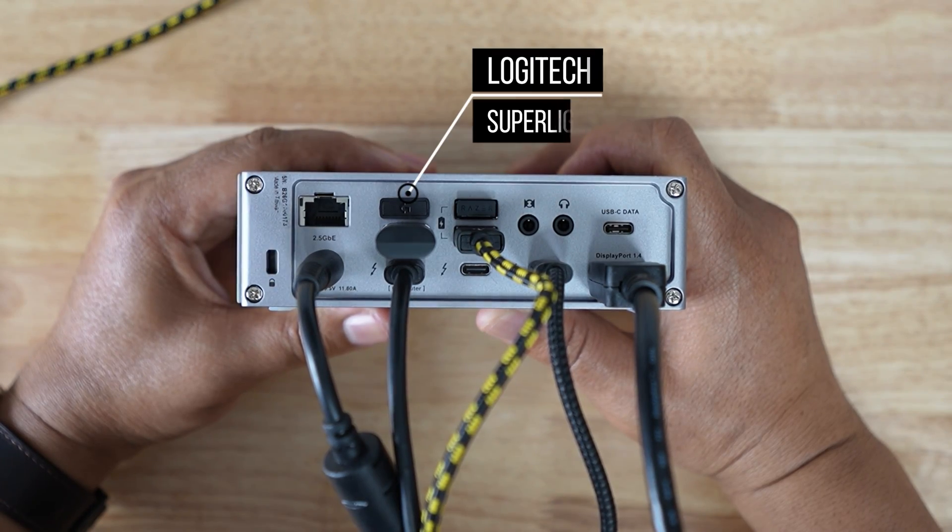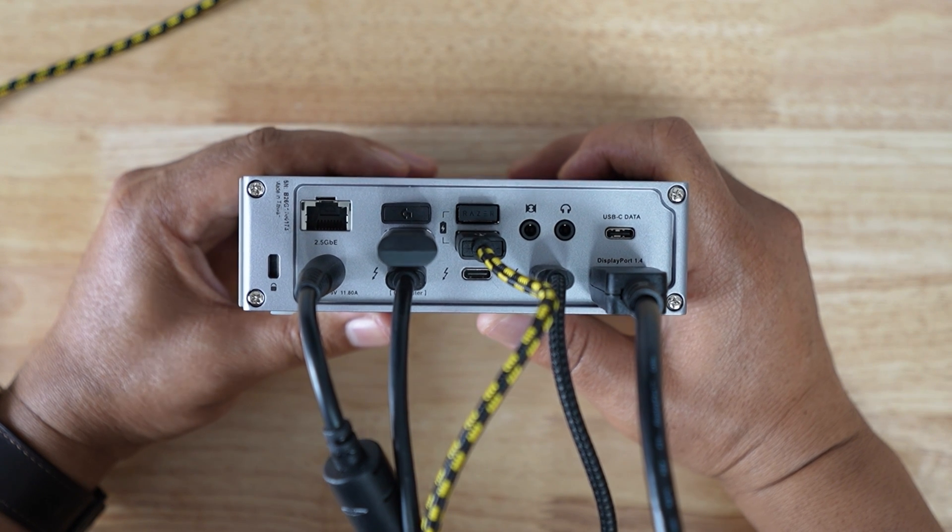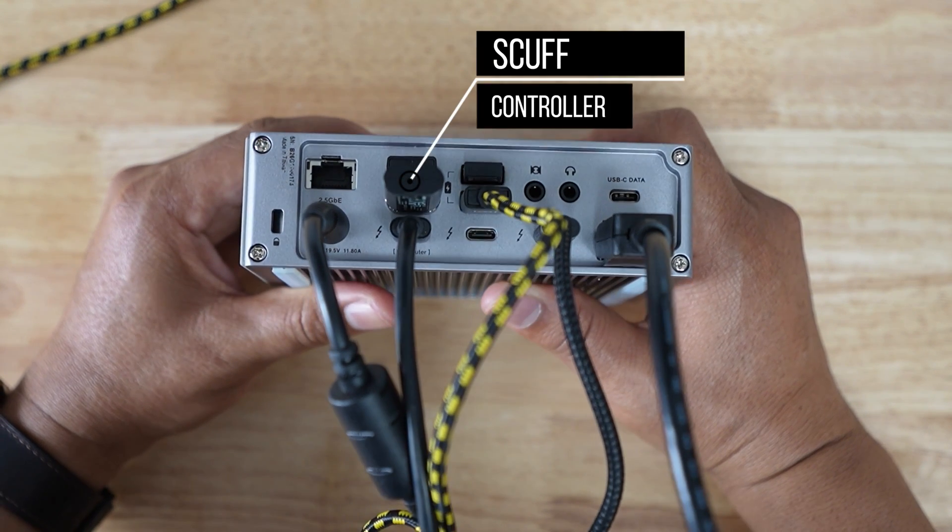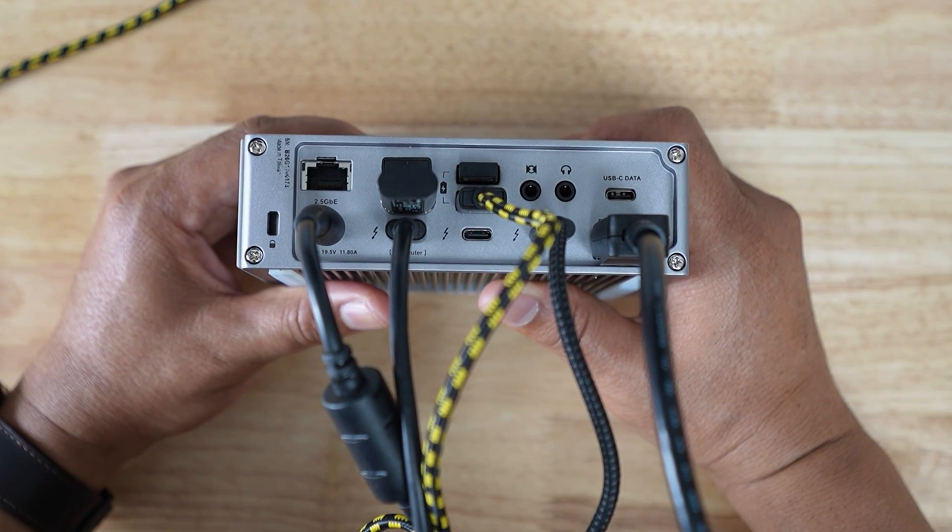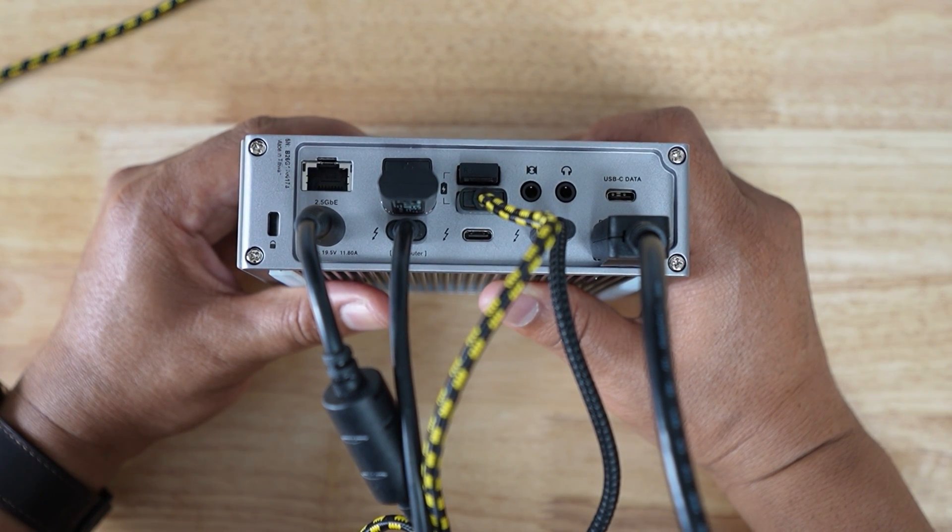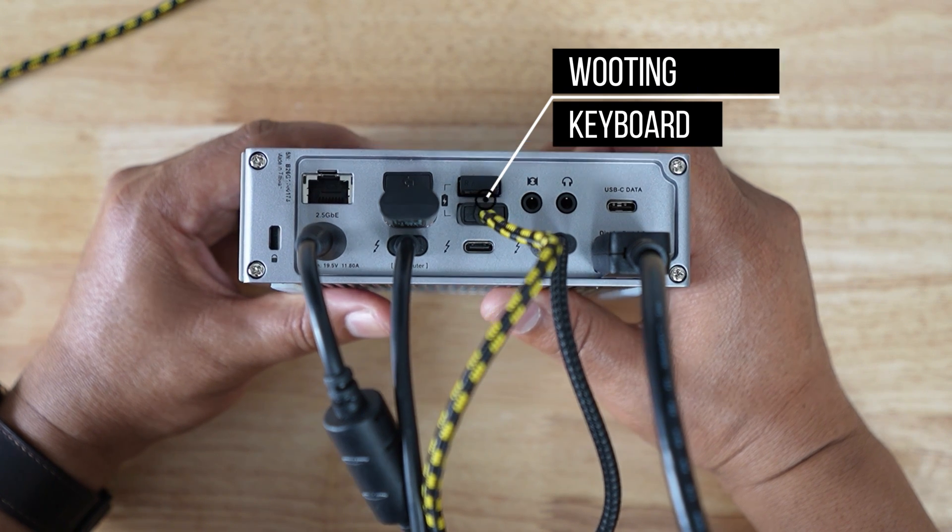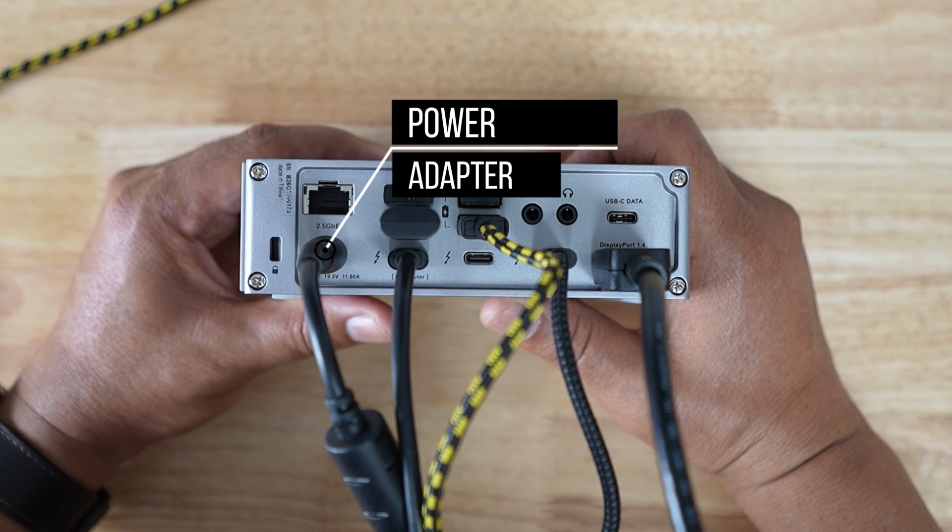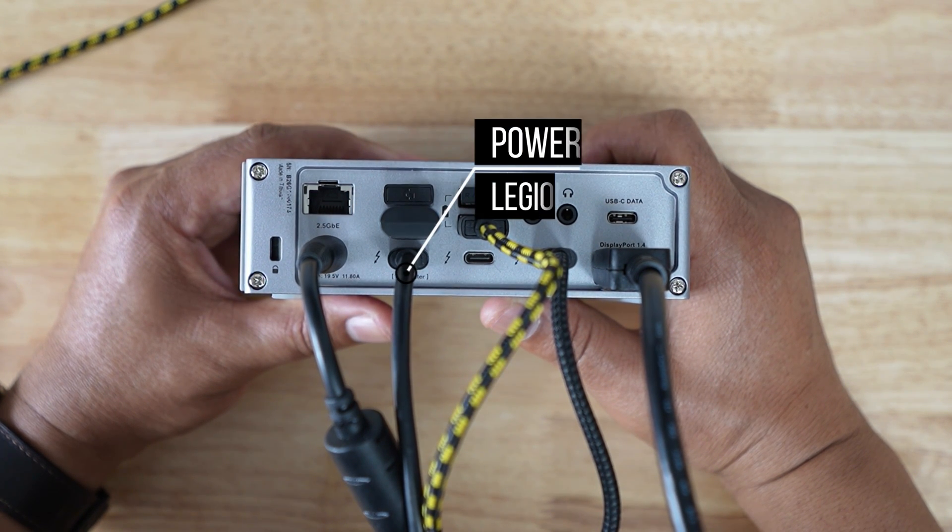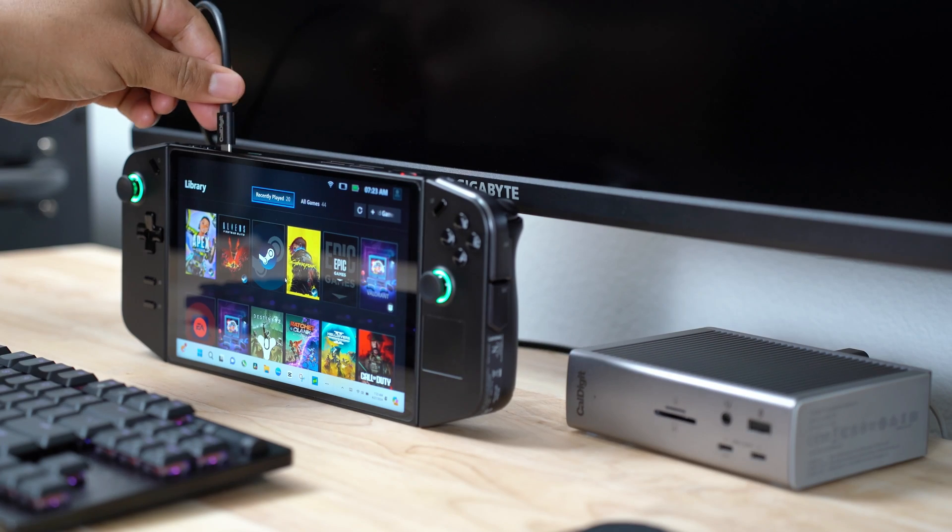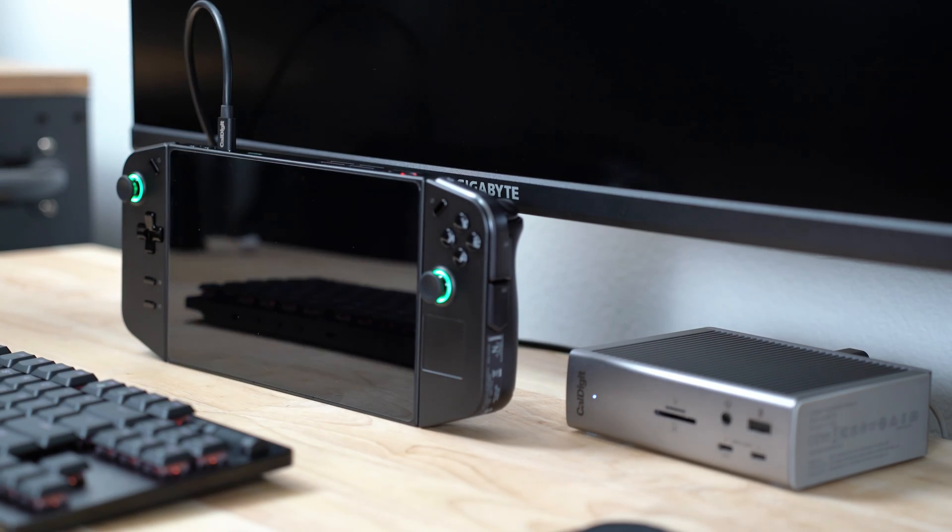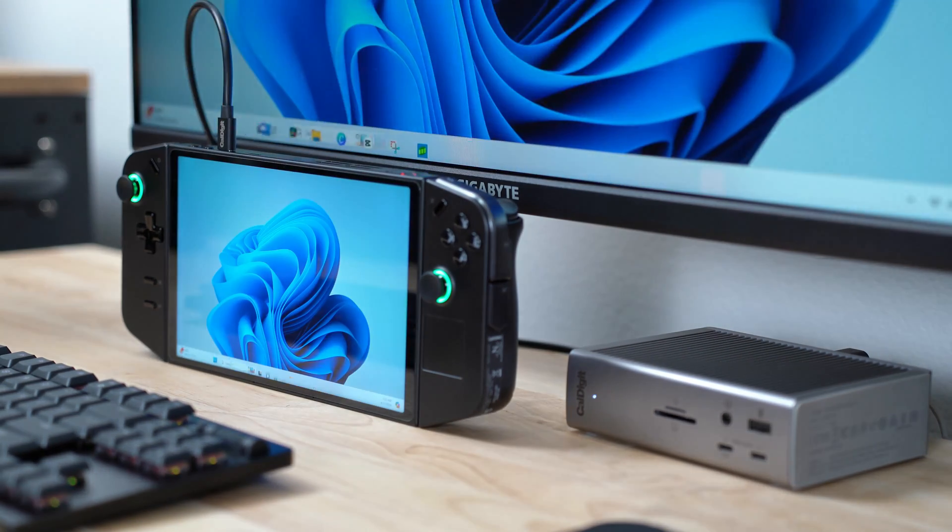The USB-A ports house the USB for my Logitech Superlite mouse. The larger USB is for my SCUF controller. The yellow and black braided cable is for my wooden keyboard. My power adapter is plugged into the bottom left, and one Thunderbolt port connects everything to my Legion Go with one cable.